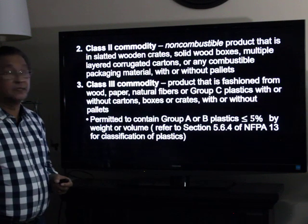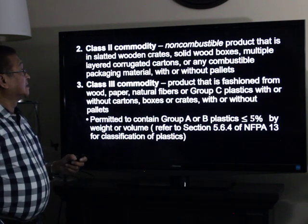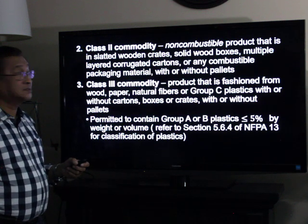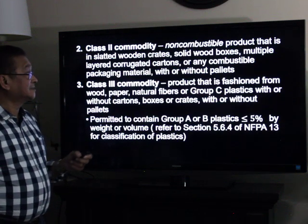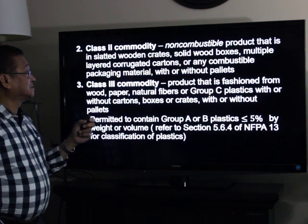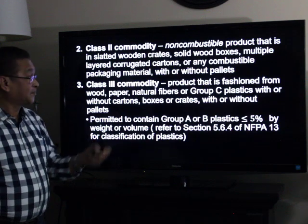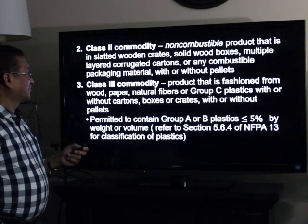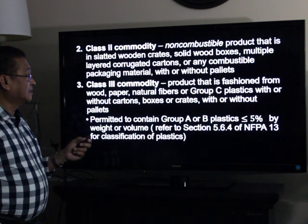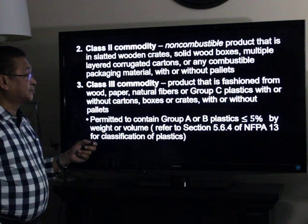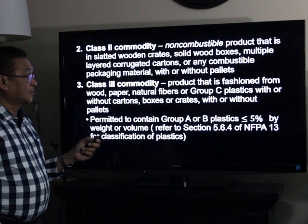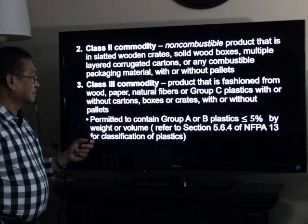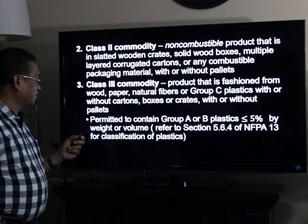Class two commodity: a non-combustible product that is in slatted wood crates, solid wood boxes, multiple-layer corrugated cartons, or any combustible packaging material, with or without pallets. Class three commodity: a product fashioned from wood, paper, natural fibers, or Group C plastics, elastomers, or rubber, with or without cartons, boxes, or crates, with or without pallets.